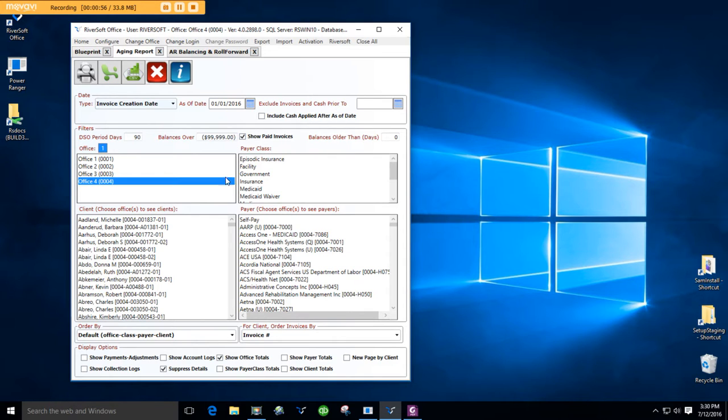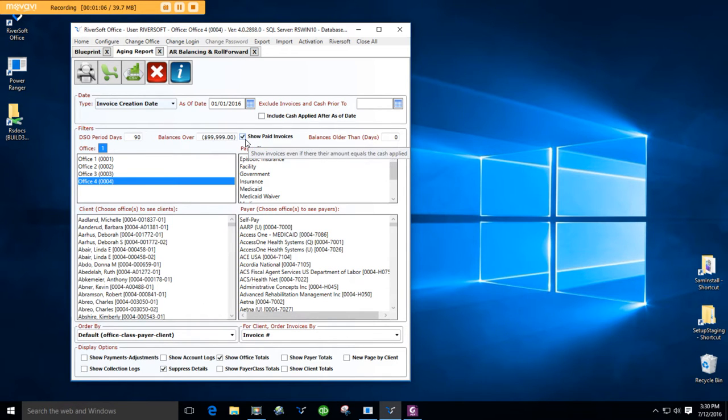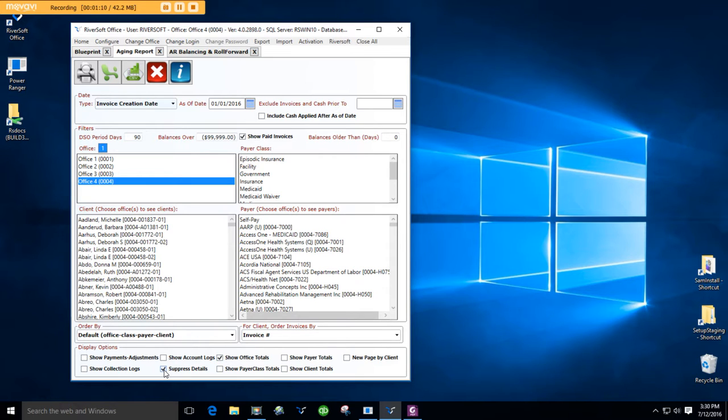Also, make sure you're selecting the same filters. Show only the office totals and suppress details. So remember, click on Show Paid Invoices, show office totals, suppress details, unclick everything else.